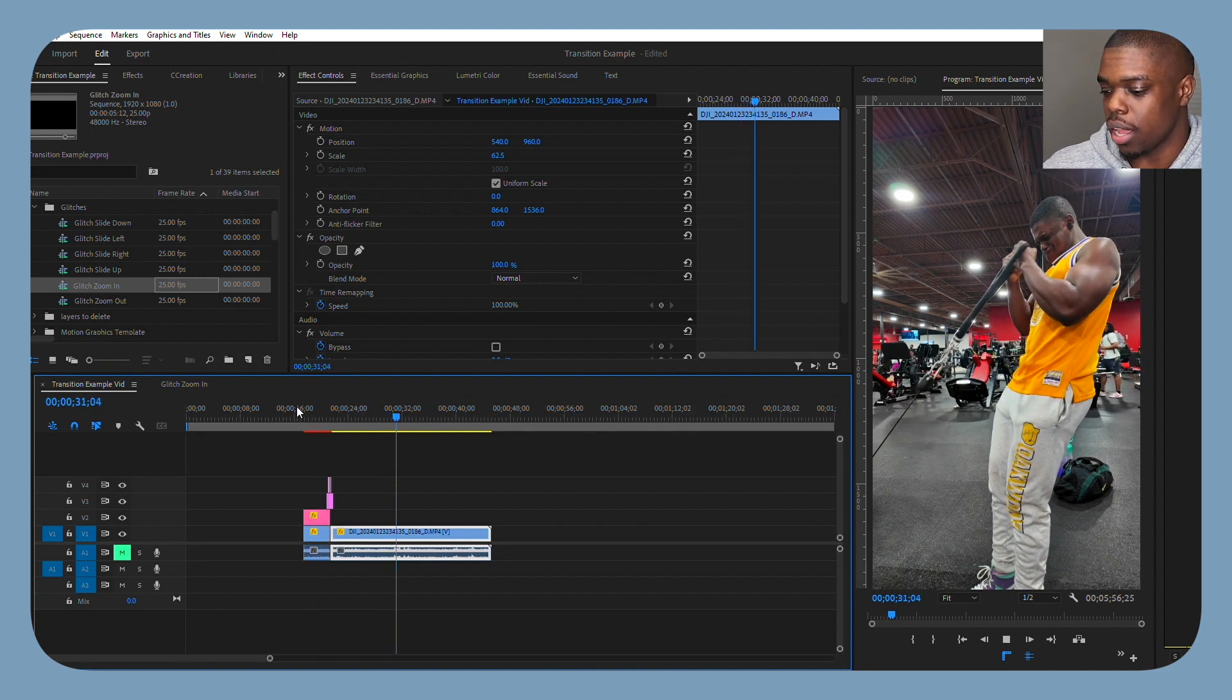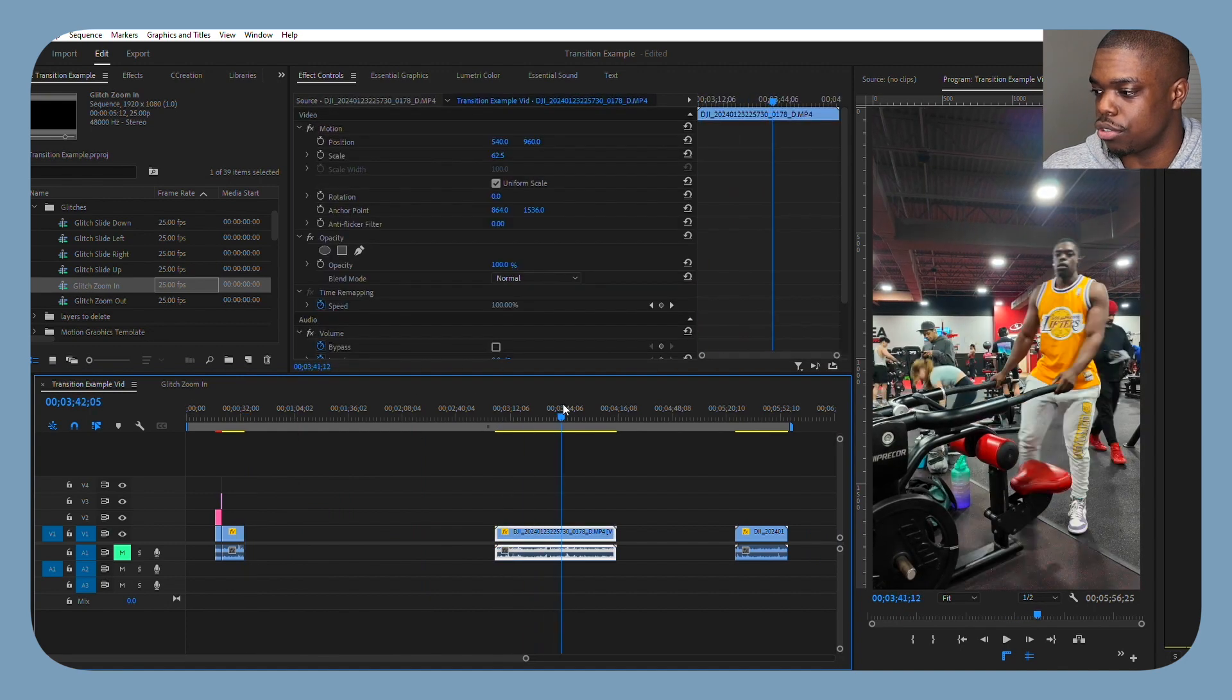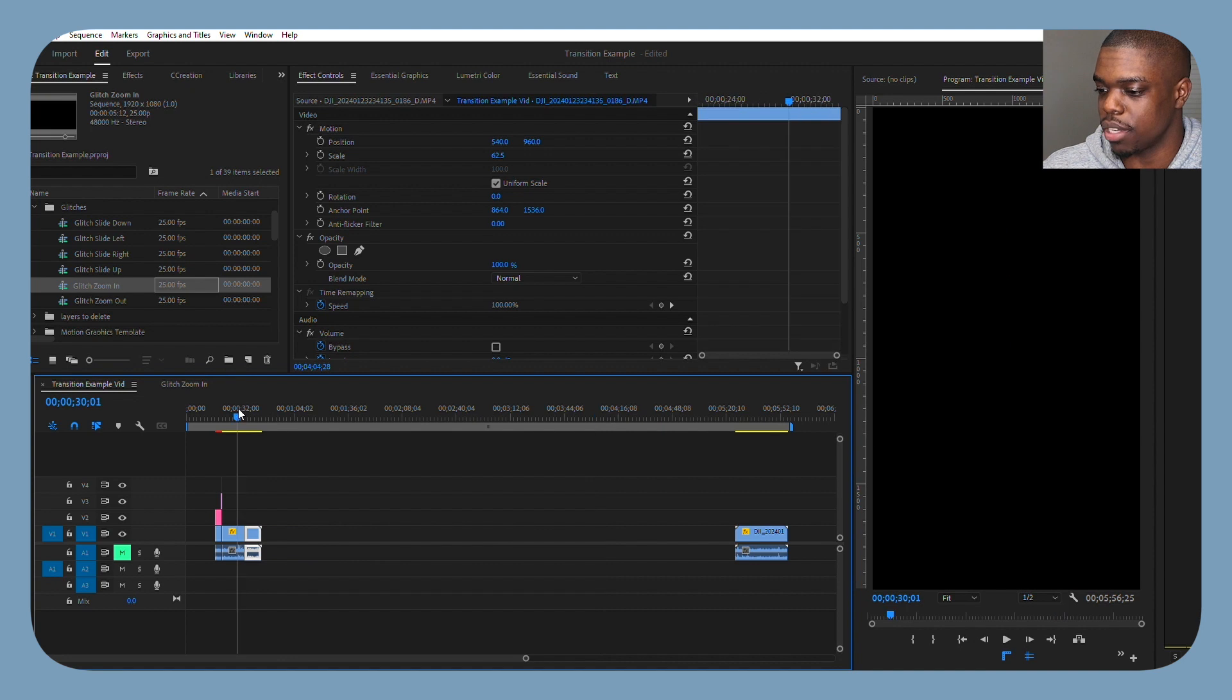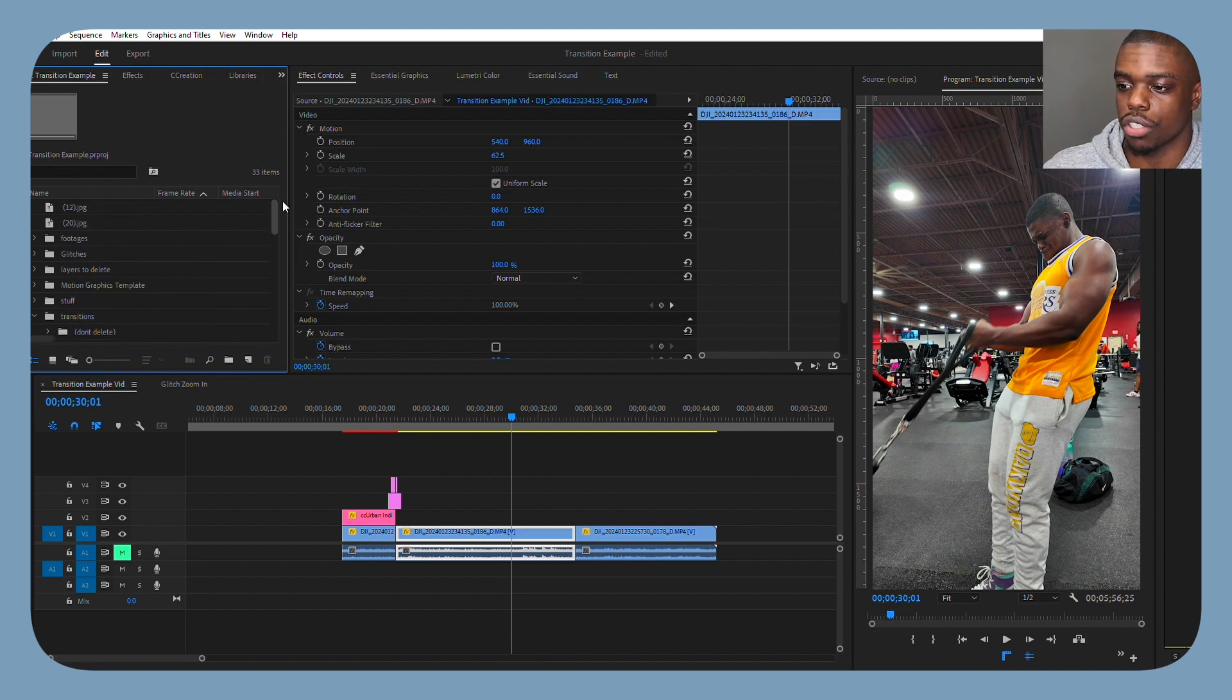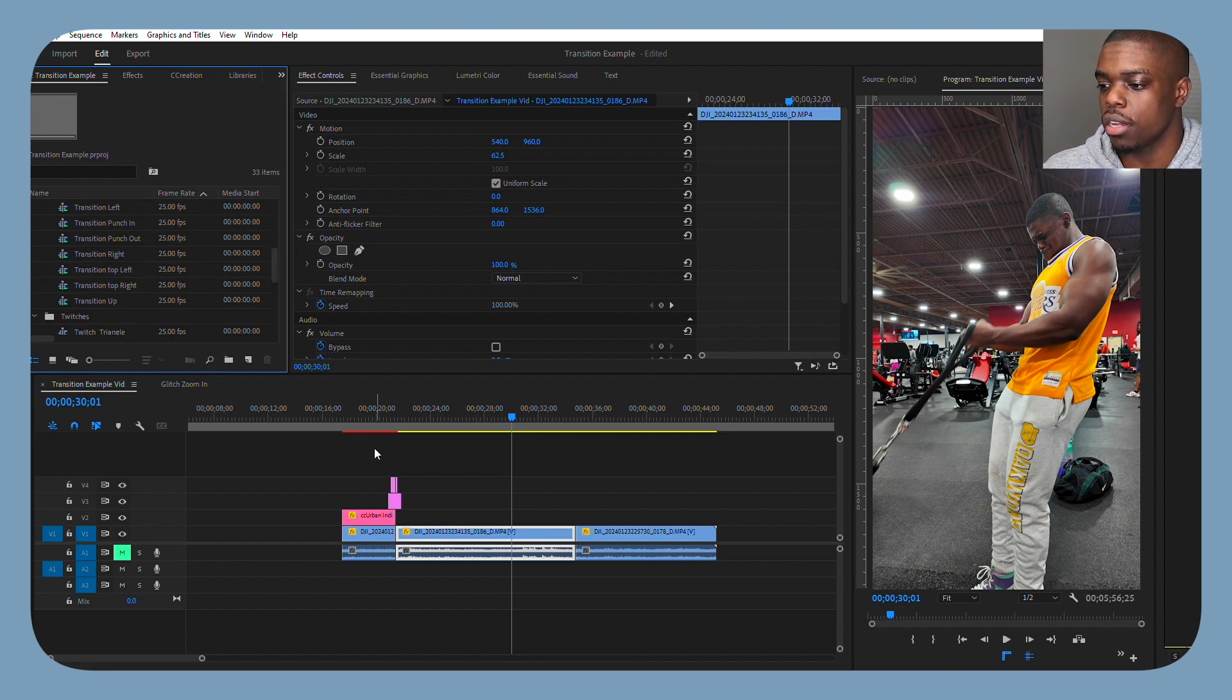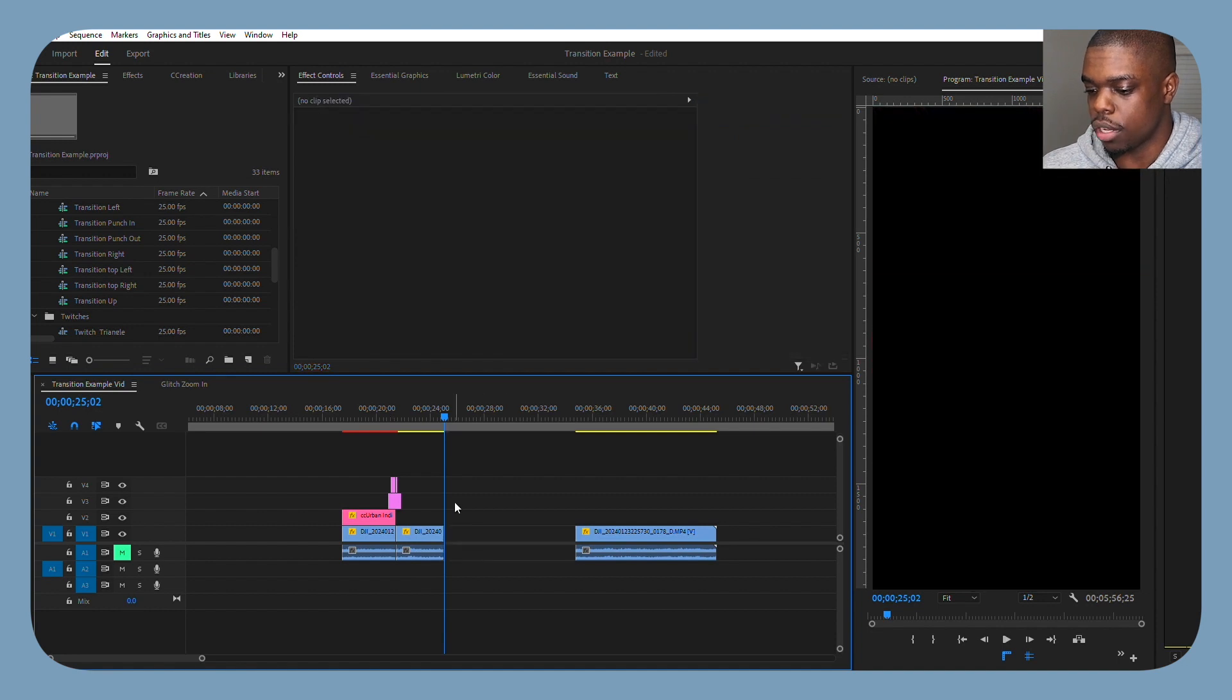Alright. So this is a glitch transition and we see the bicep curls are going next. We can segue into, let's say this tricep push down. So I'll start the clip here. So let's say right about here again, bring it over. It snaps right up against the next clip because of my snap in timeline feature enabled. And now instead of doing a glitch, I'll do one of the transitions from the transitions folder instead of the glitches folder.